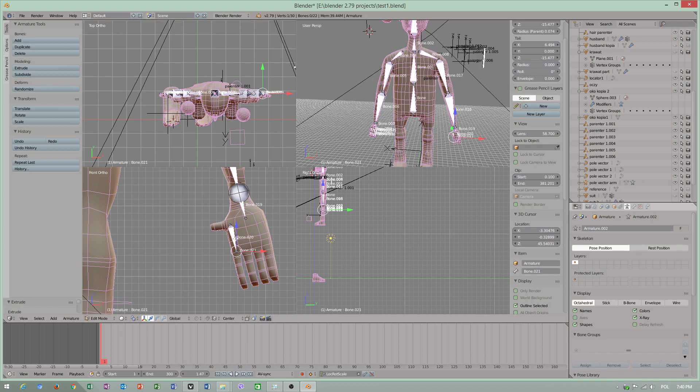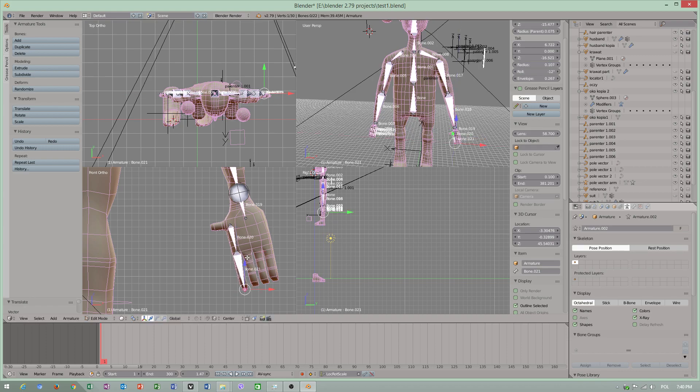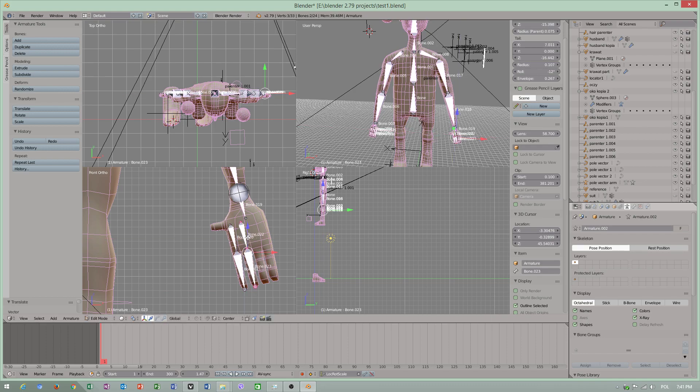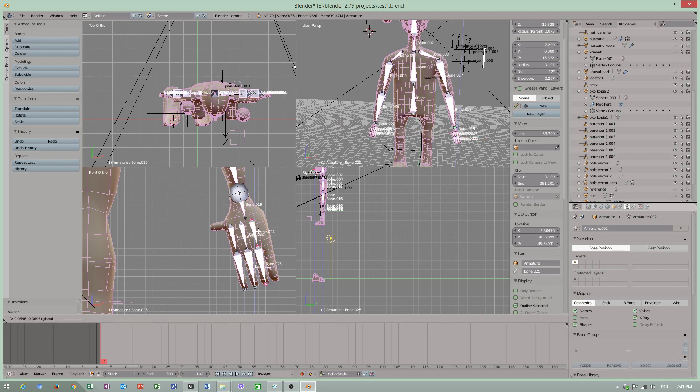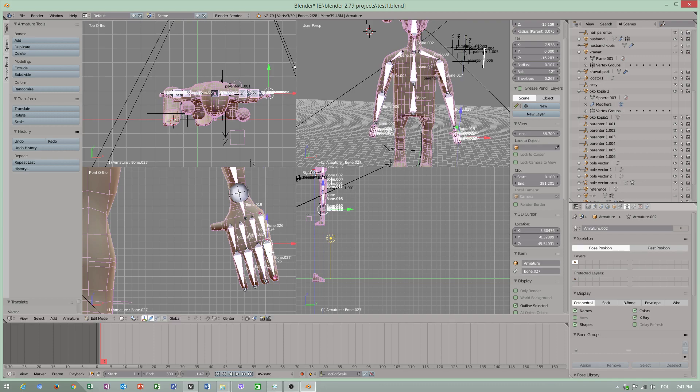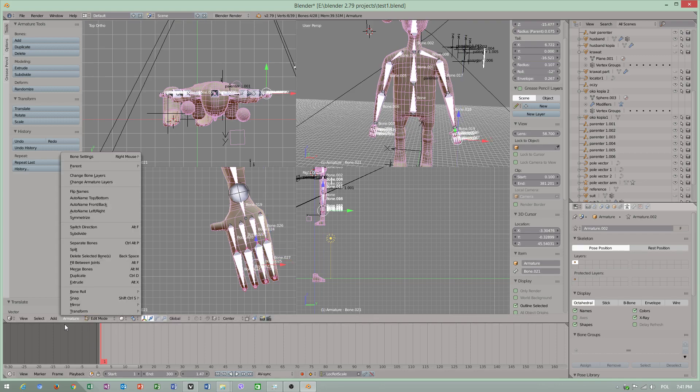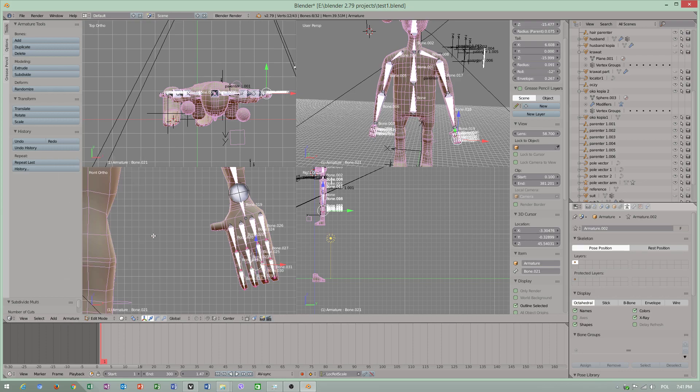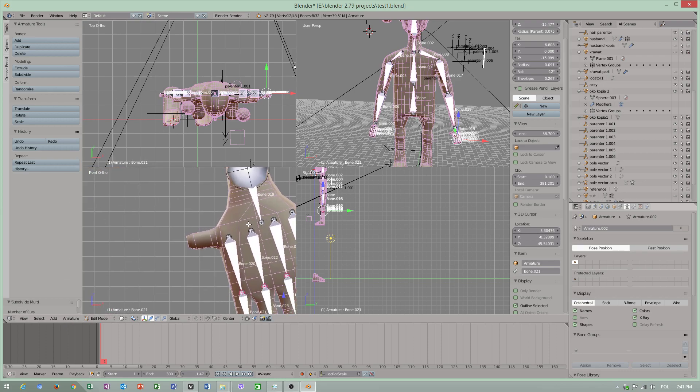I should really extrude this one. You can subdivide your bone. This program has this utility. If you go to Armature, subdivide, check this one.